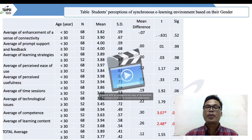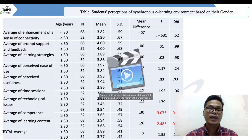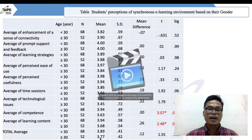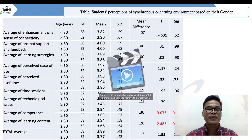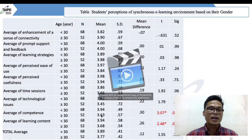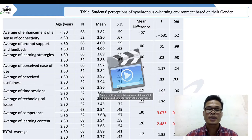When students are compared based on their gender, we can also see they have a positive perception about the online learning environment at Indonesia Open University in Taiwan. Female students have higher scores than male students in the average of competence and learning content.